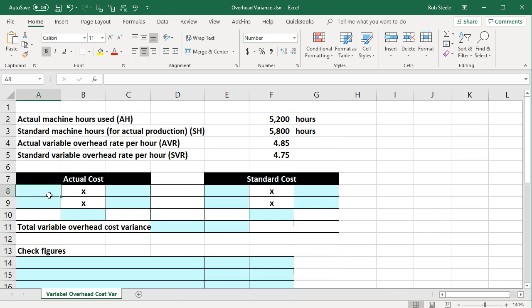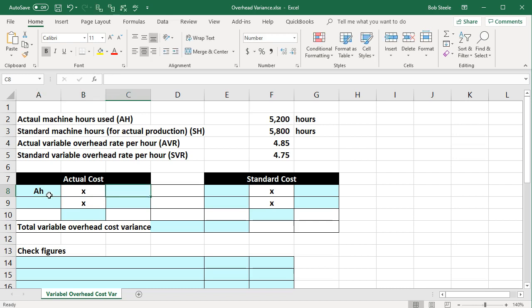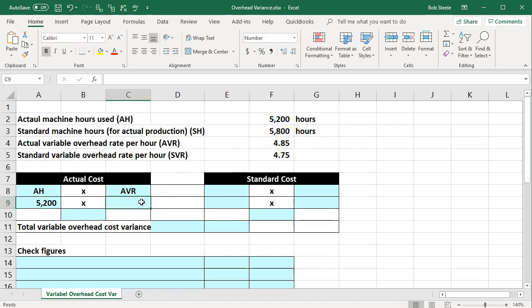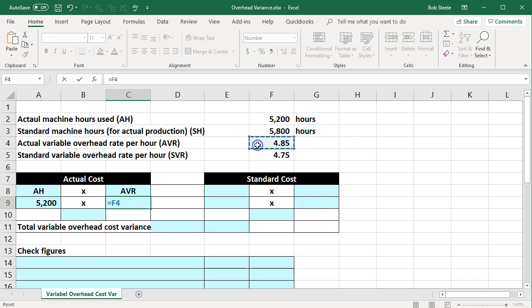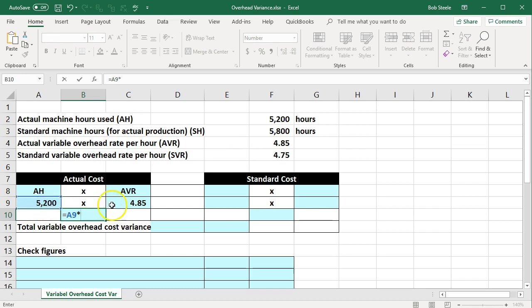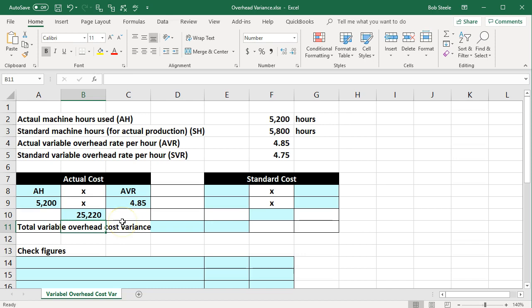If we break this out, we have the actual cost which is AH — the actual machine hours used — times the AVR, the actual variable overhead rate. The actual machine hours are 5,200 and the AVR is 4.85. Multiplying those two out, 5,200 times 4.85 gives us 25,220.